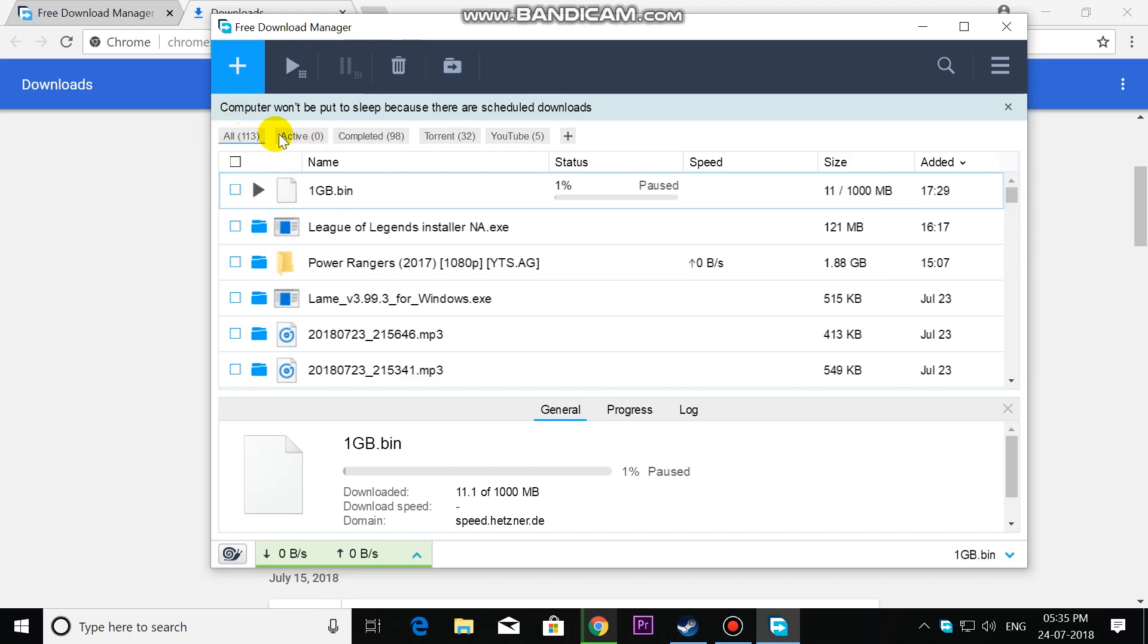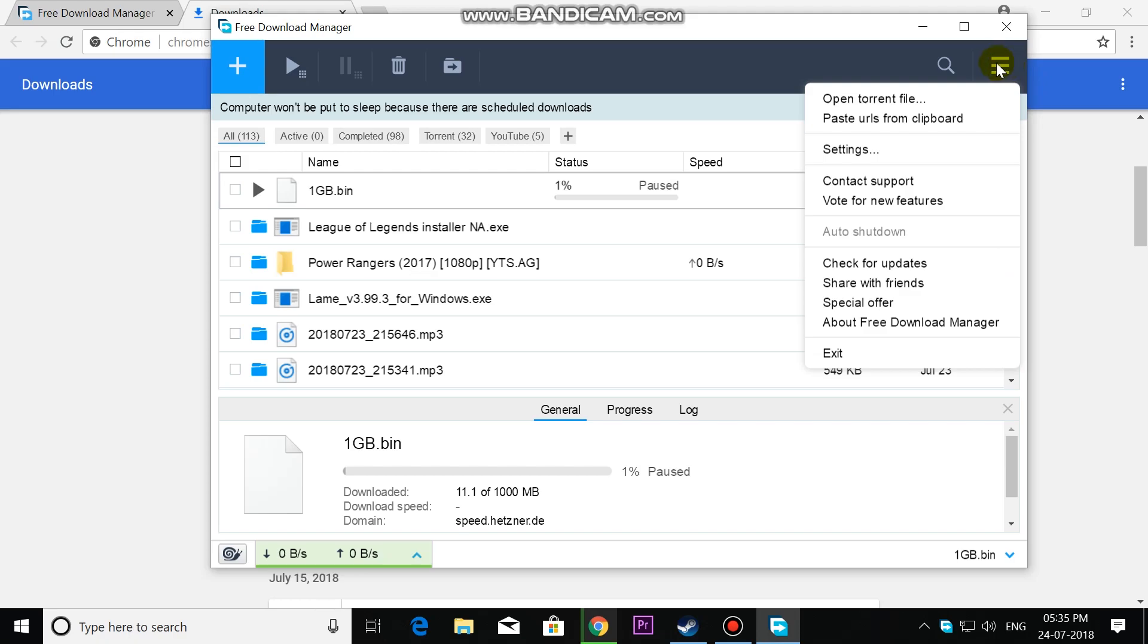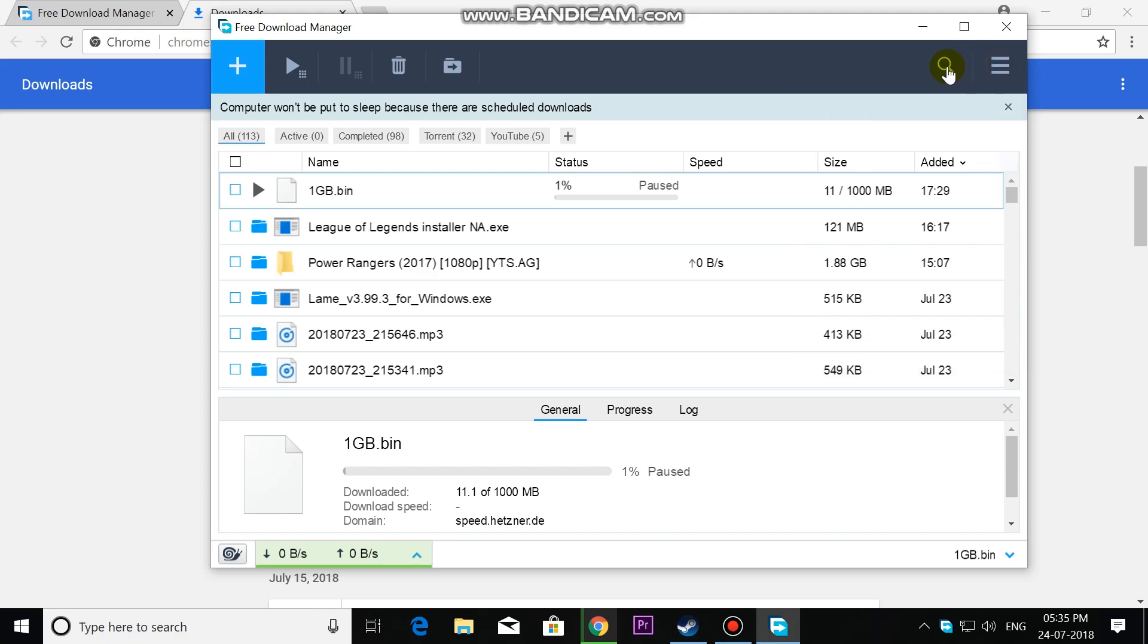In Downloads, you can see All, Active, Completed, Torrent, plus YouTube sections. We can search from the downloaded files.